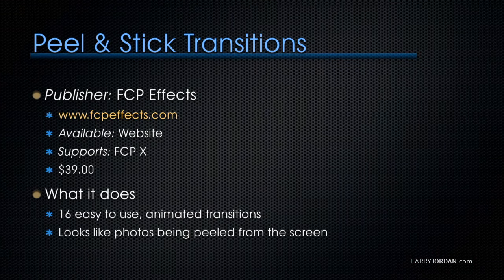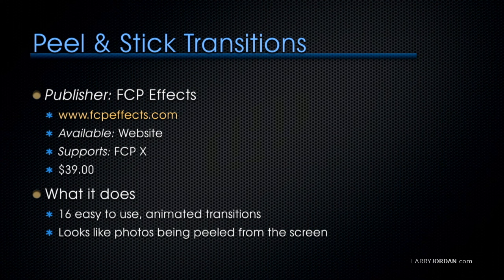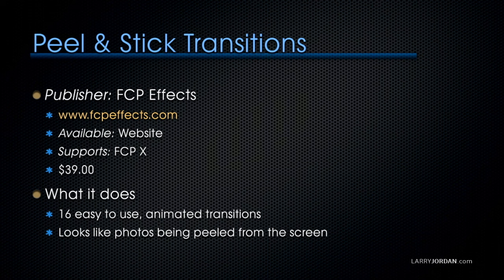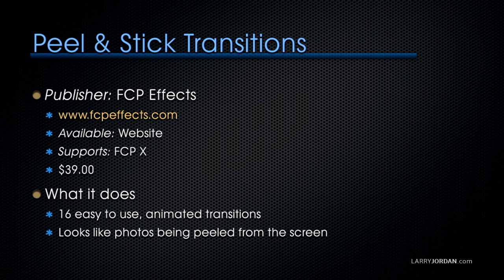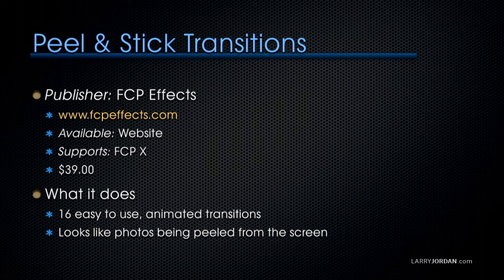Another from FCP Effects is called Peel and Stick Transitions. You can get more information at fcpfx.com. It's $39, available on their website, supports Final Cut 10. It's 16 easy-to-use animated transitions that look like photos being peeled from the screen. Let me show you.